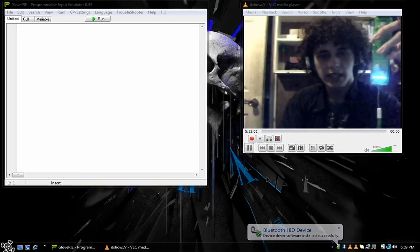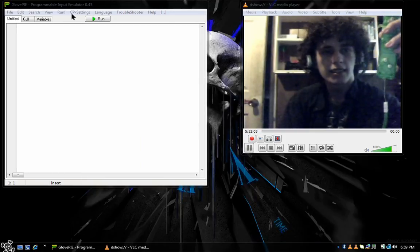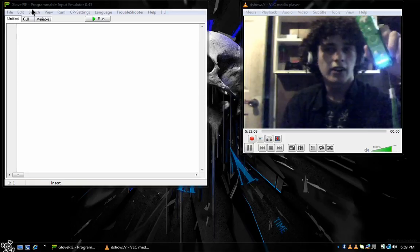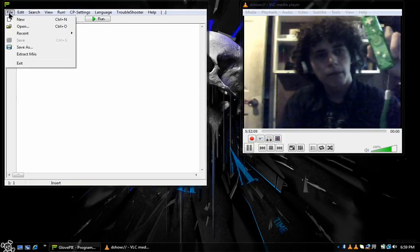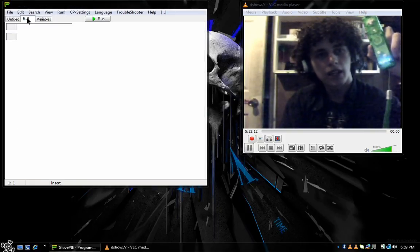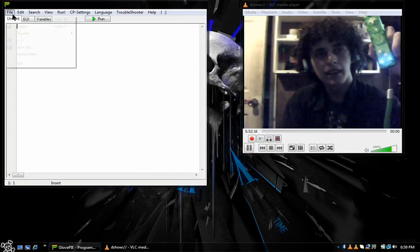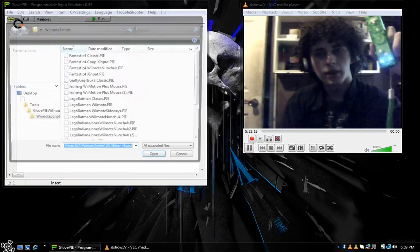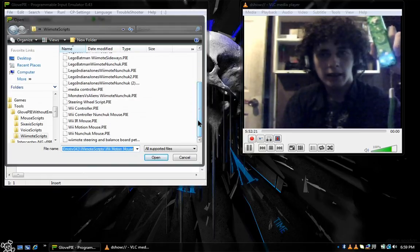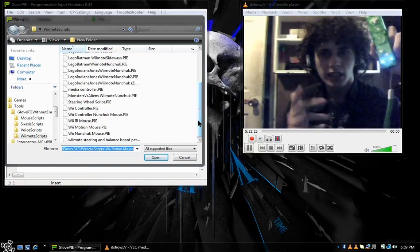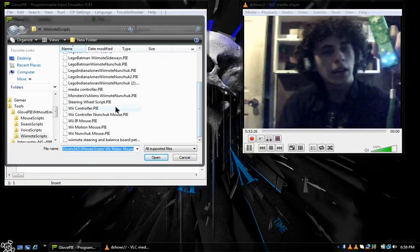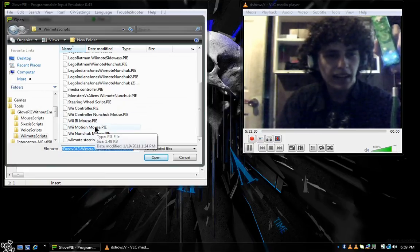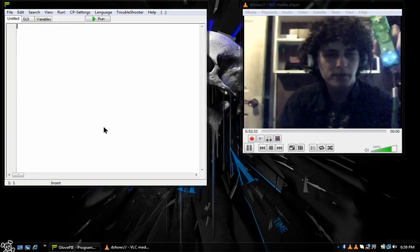You can close out of that. And what you want to do from there is make sure you have GlovePie open, right? You can either program your own script by hitting GUI and coding the keys manually, or you can go in and load your own. In my case, I'm going to load my own. Perhaps in another video, I'll teach you how to make your own Wiimote script. But for now, I'm just going to be using a built-in one or one I got online. Motion mouse.